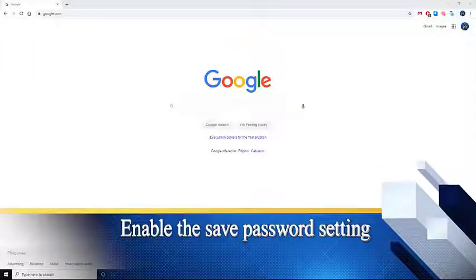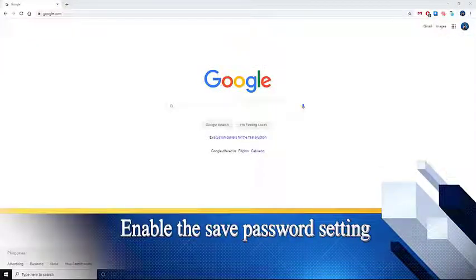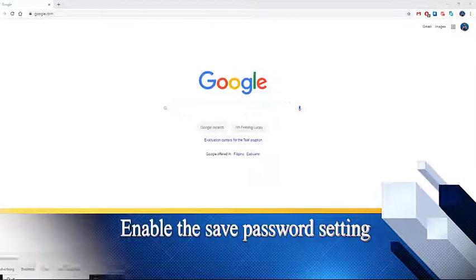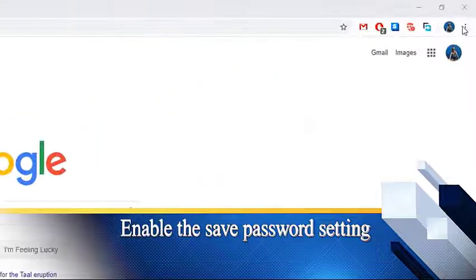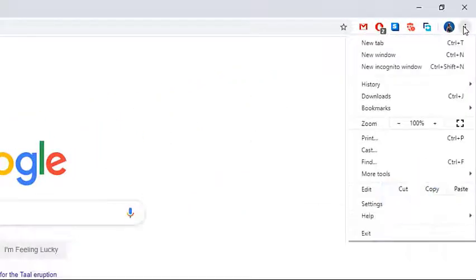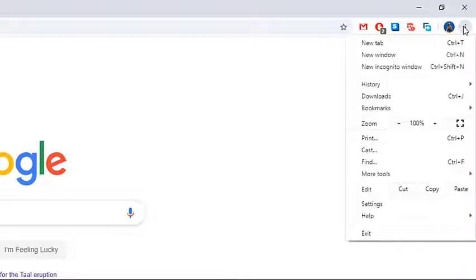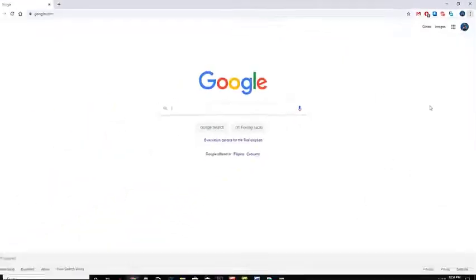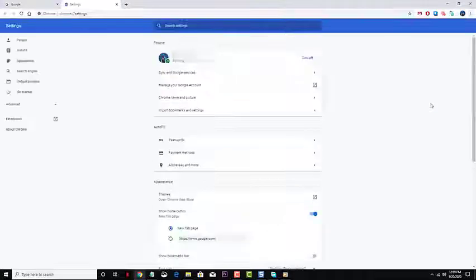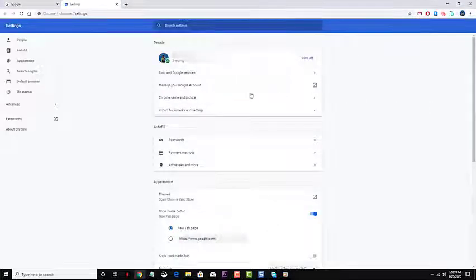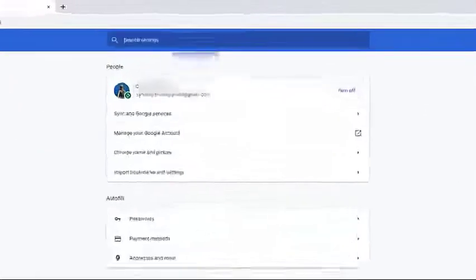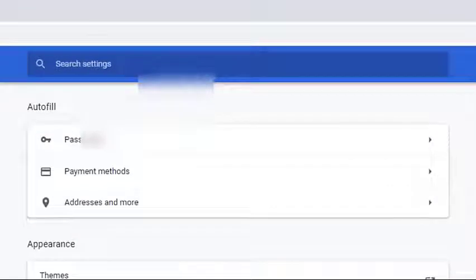Fourth, enable the setting which offers to save passwords. Open Google Chrome and click the action button in the top right corner of the screen. Click on settings from the newly appeared menu. Inside the settings screen, go to the autofill tab and click on passwords.